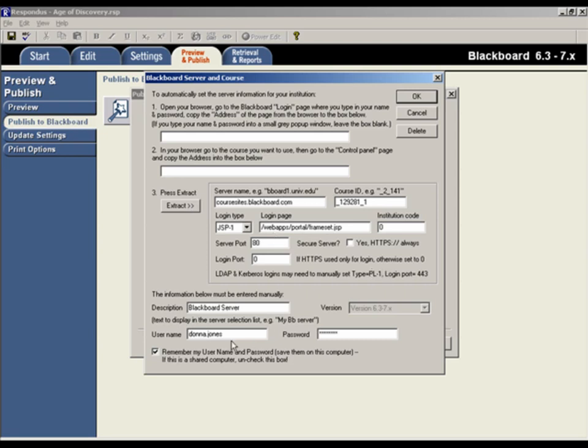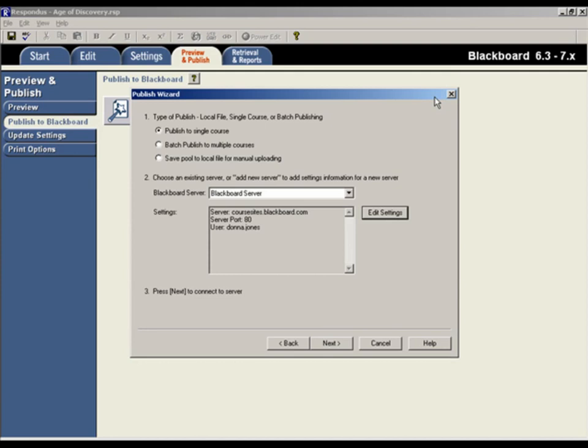The next step would be to enter the username and password that you use to log into your Blackboard server. Finally, if you aren't using a shared computer, click this checkbox so that Respondus will save your server and login settings. This way, you can skip this setup step the next time you publish a test using Respondus. Click OK and the Respondus software will have all the information it needs to connect with your Blackboard courses.